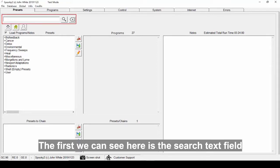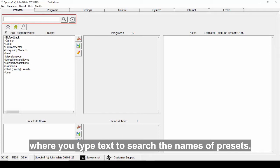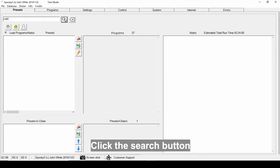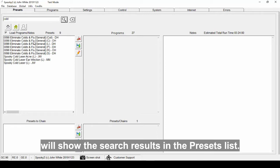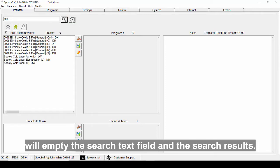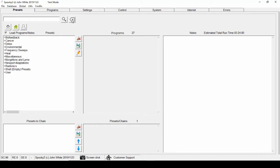The first we can see here is the search text field where you type text to search the names of presets. Click the search button to show the search results in the presets list. Click this button to empty the search text field and the search results.